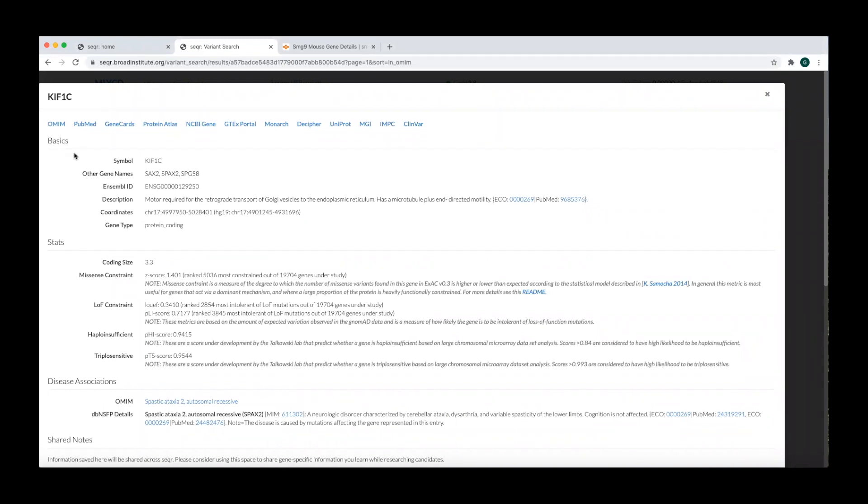In the basics section, you can see any alternative gene names, genomic coordinates, and a brief description of the gene and its function.